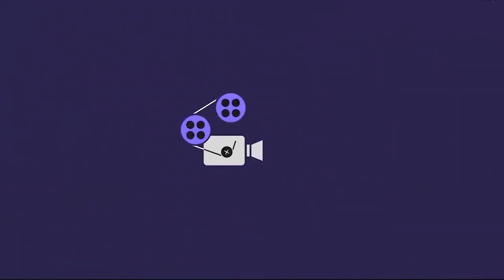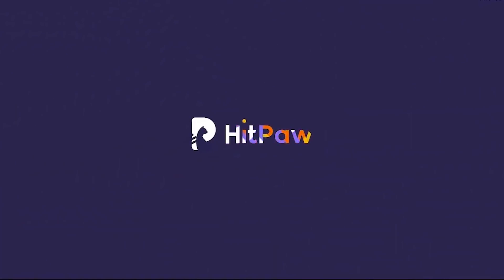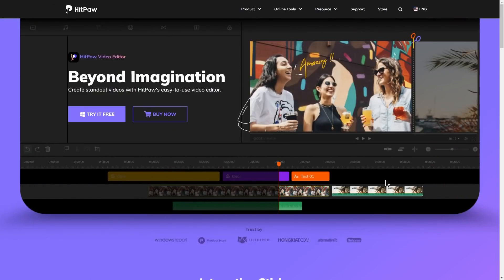This is called HitPaw. You can use HitPaw video editor as a sponsor. If you have a low-performance computer, you can still use it as a video editor. In the description area, you can find the download link to their website.